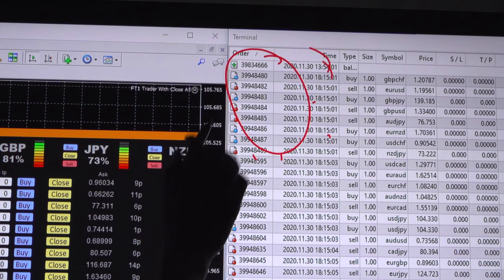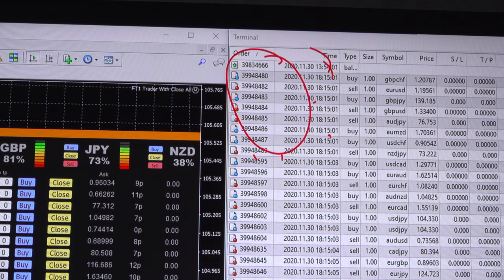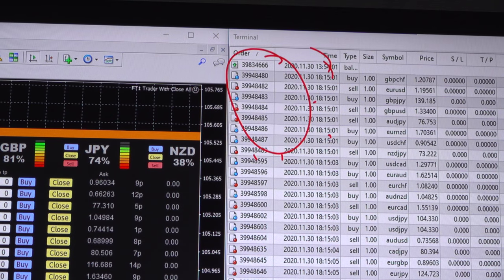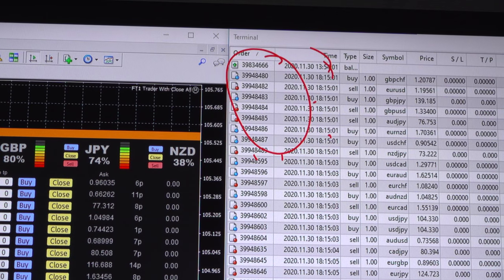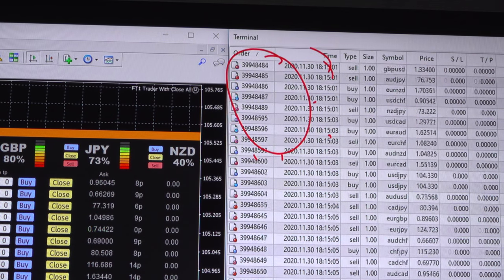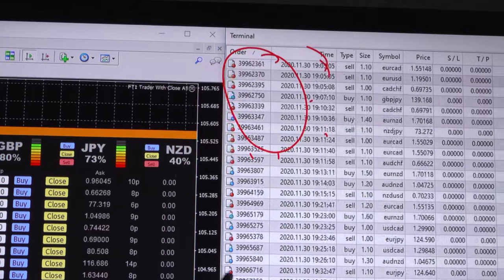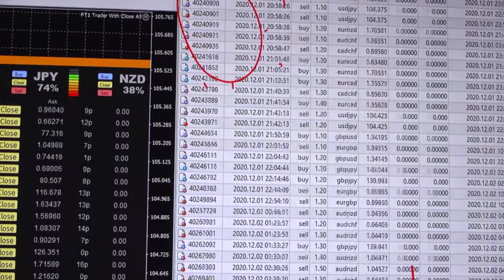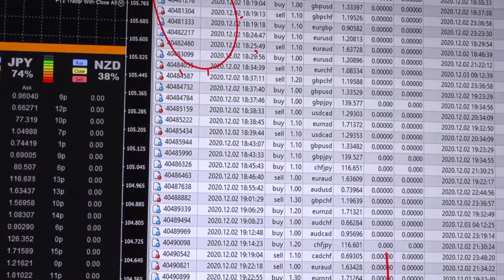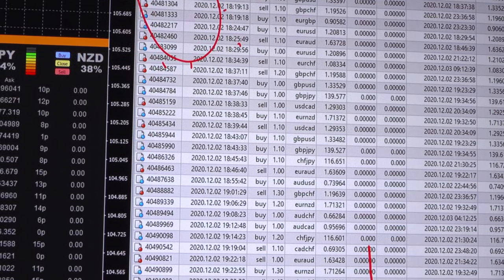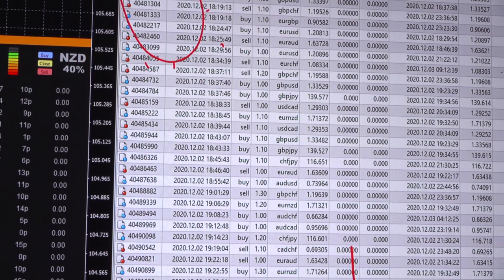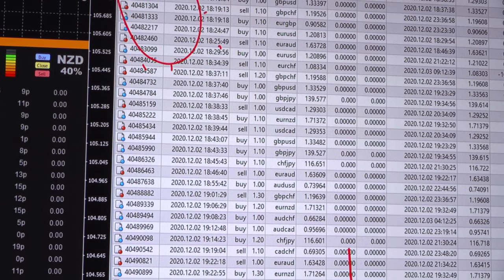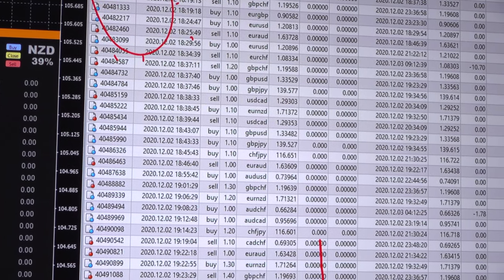These are the order IDs as yesterday we have already seen, and all the orders with the same gridding strategy with the same load size. Profit rise from 12,000 to 17,000 USD.